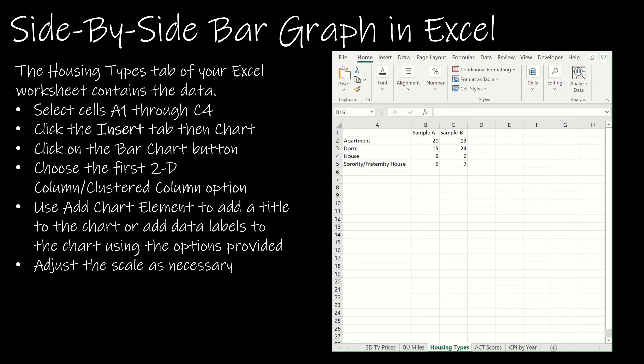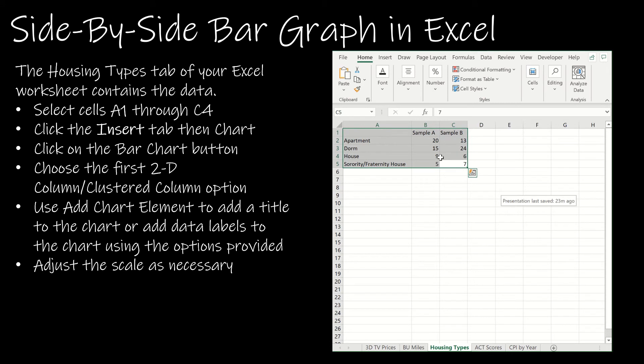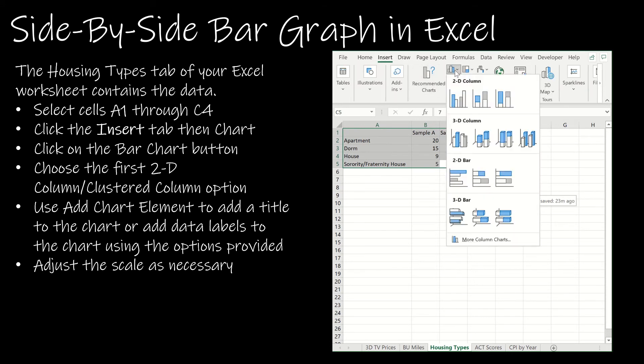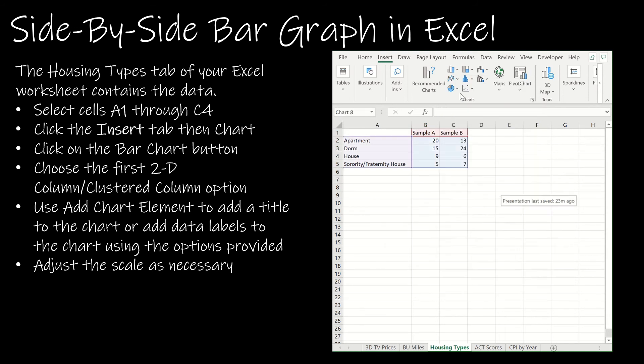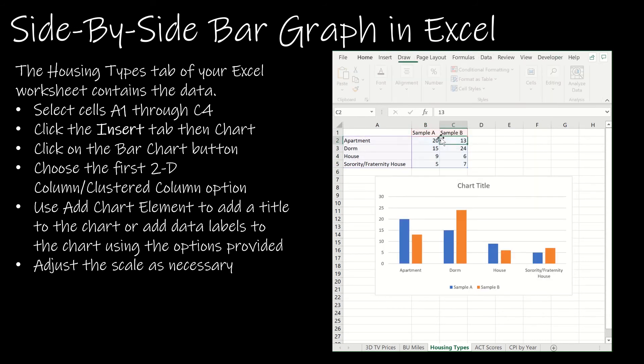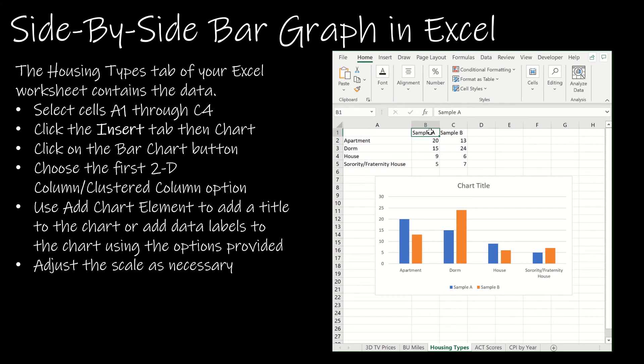Now let's use Excel to create that side-by-side bar graph. If I select all of my data, go to insert, that same choice I had before, 2D column. If you'll notice but just by simply adding up above my first sample, sample A and sample B.